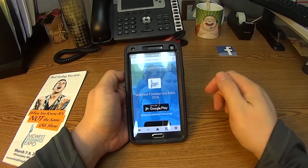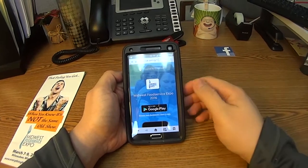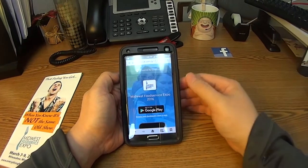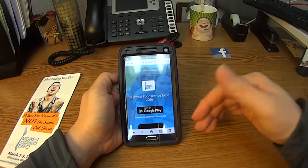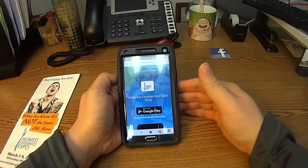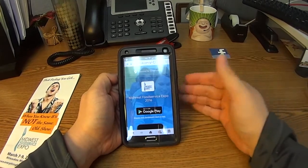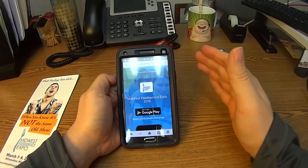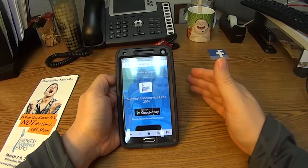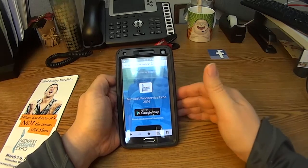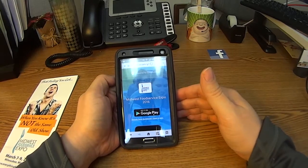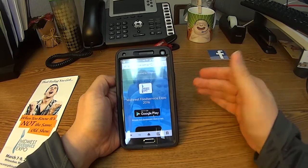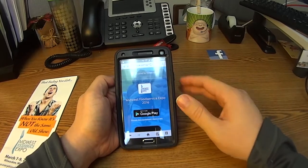My name is Shane Cicero and I'm with the Midwest Food Service Expo. I'm going to walk you through how to download the guide and some of the features for our mobile guide. This guide will actually replace your directory once you attend the expo. We've got a lot of cool and exciting things inside, so why don't we take a look.